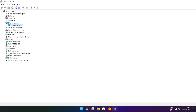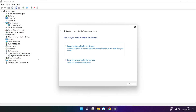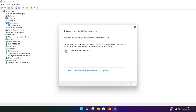Click Sound, Video, and Game Controllers. Select your audio device. Right click and update driver. Search automatically for drivers. Wait. Installation complete and click close.